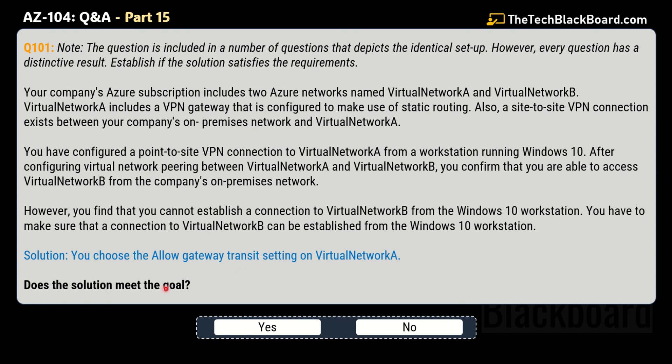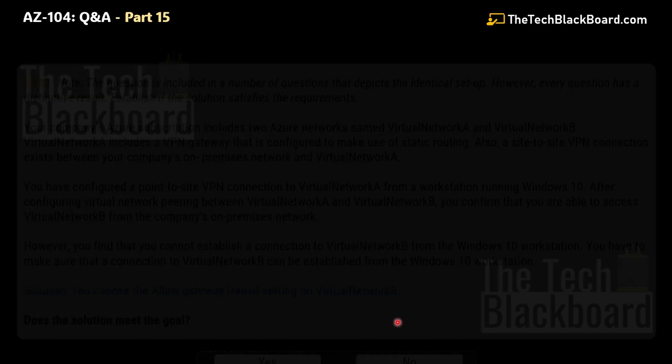Does this solution meet the goal? This is not the correct solution, so no is the correct answer. In these kinds of questions you will get multiple similar questions but with different solutions. Let's check out the other variation of the same question, and then I will tell you the correct answer and help you understand why we choose that answer.